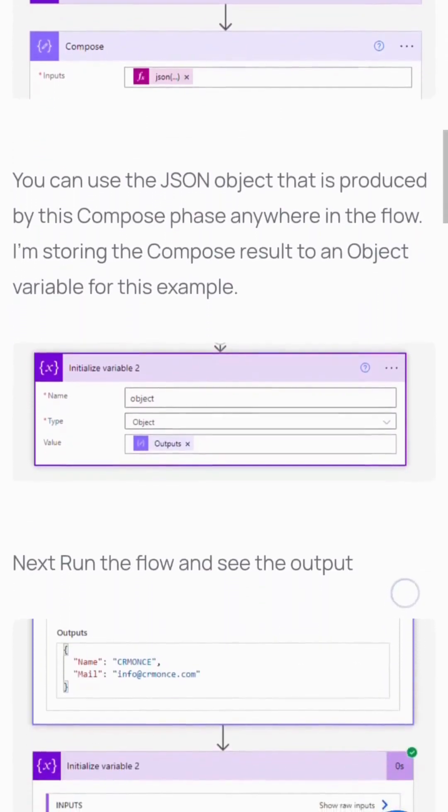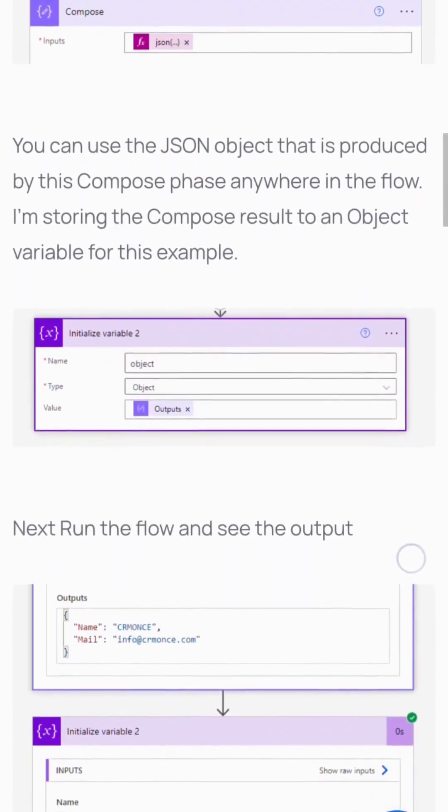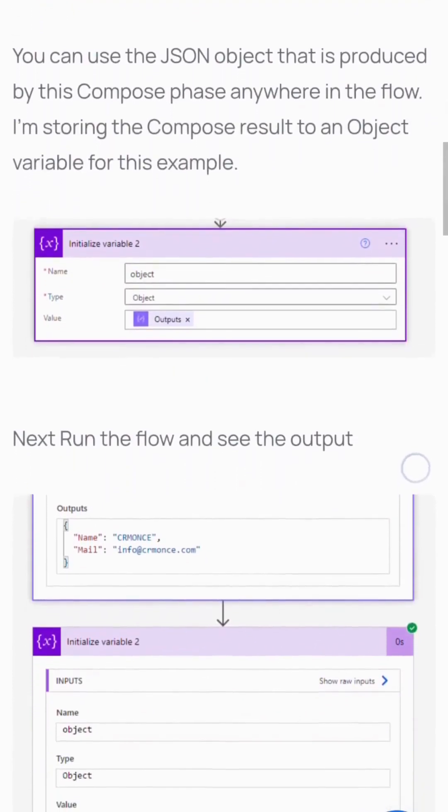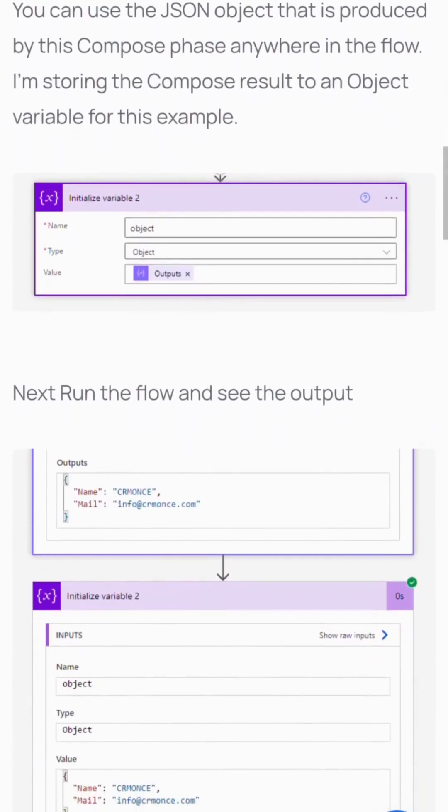Add a Compose step with the JSON string variable as input. Use the JSON object produced by this Compose step. I'm storing the Compose result in an object variable. Run the flow to see the output.